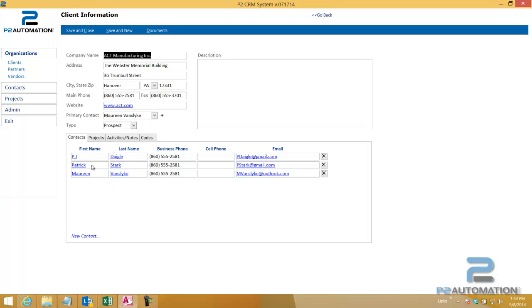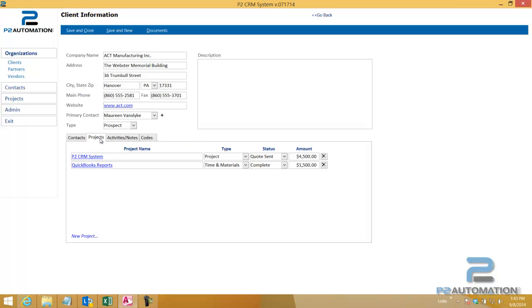We can see all the contacts that work there. And again, editable grid. So if you know somebody's cell phone, you can type it in. We can take a look at all the projects, whether they're completed, canceled, won, lost, whatever. We can see them right here on the screen.